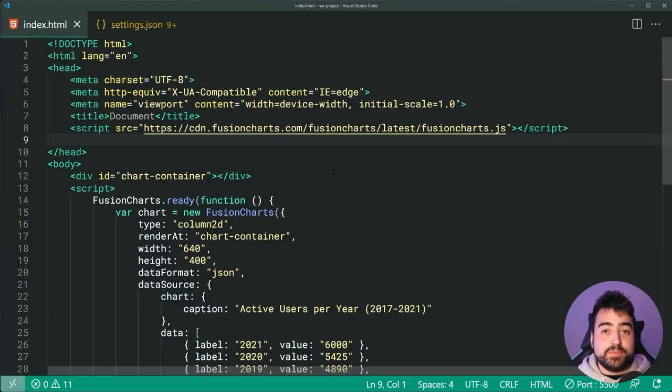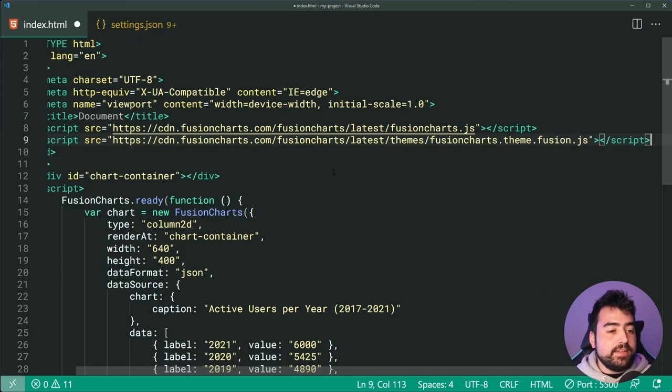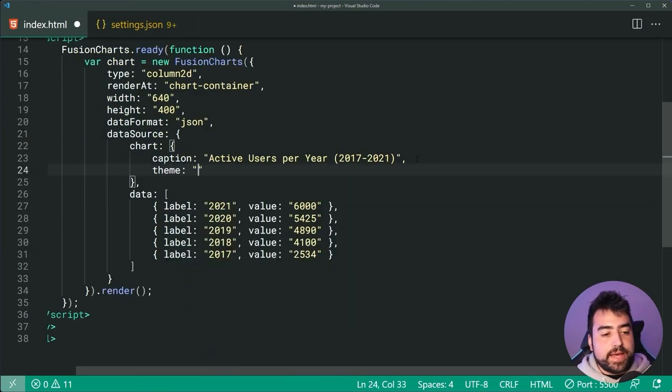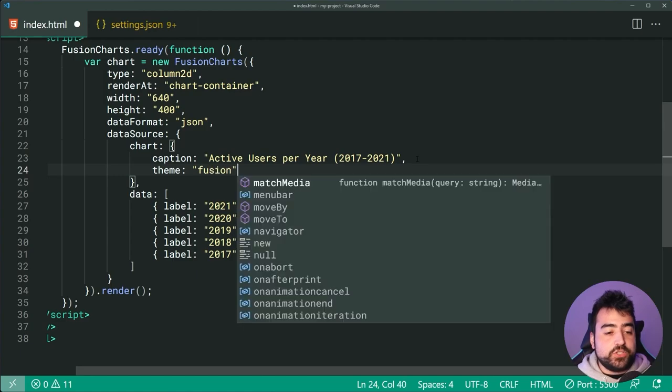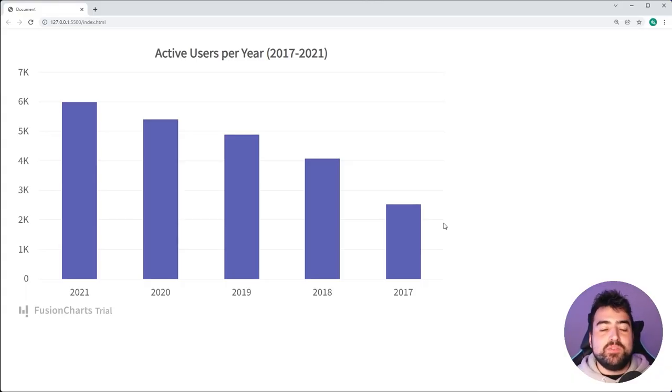You can also change your theme — paste in the Fusion theme and provide the theme as being Fusion, and in the browser you'll get this beautiful theme. It also integrates nicely with your favorite JavaScript framework such as React, Angular or Vue. Go to FusionCharts.com or click the link in the description below to begin your free trial today.